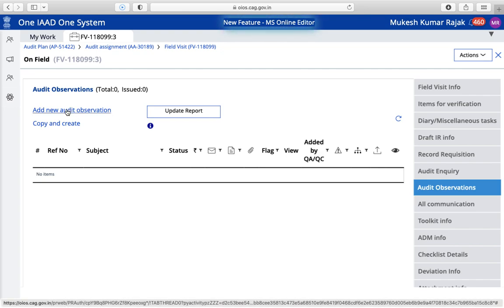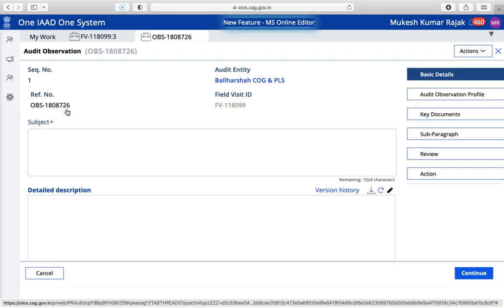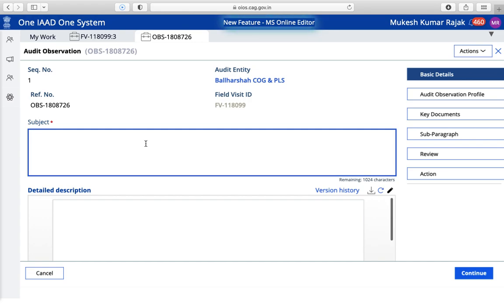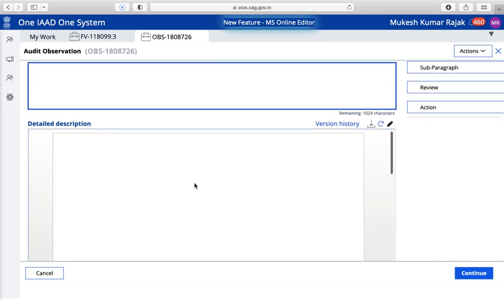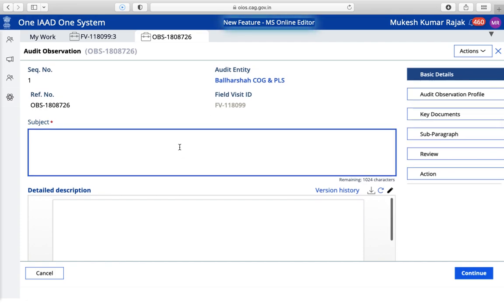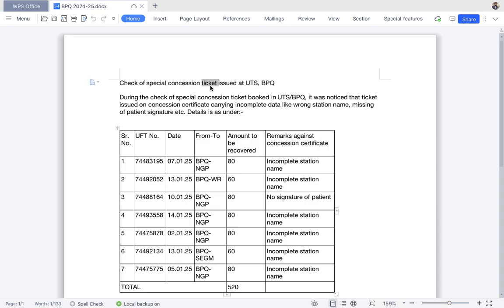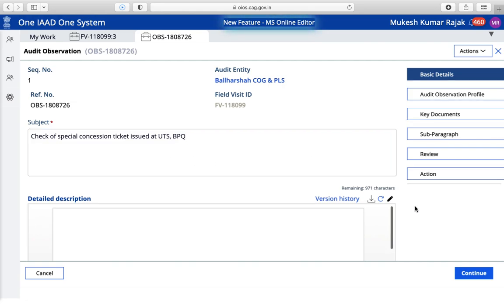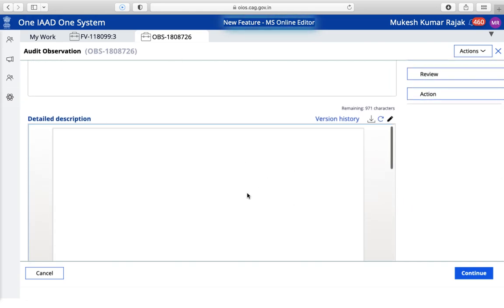Click on 'Add New Audit Observation' and it will pop up a new tab. Here you can see there is a subject box and a description box. Every few days there is some upgradation on the website. I have already typed out my audit observations somewhere else, so I will copy from there and paste it here. I'm going to copy the subject and paste it here.